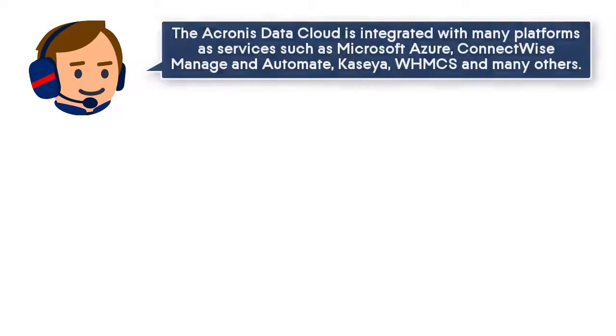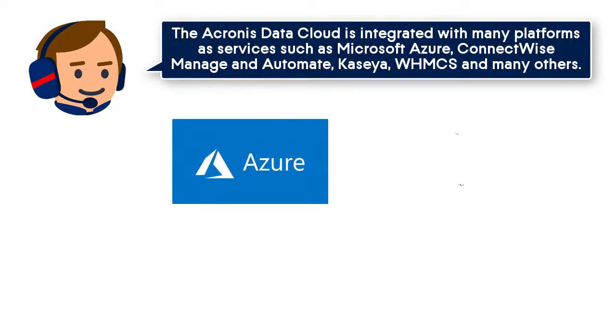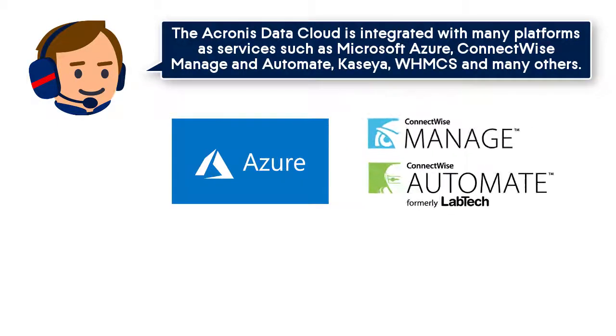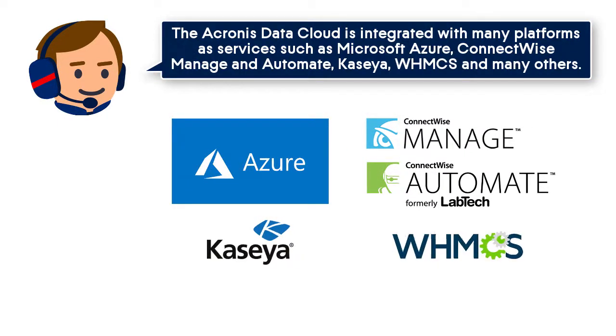The Acronis Data Cloud is integrated with many platforms and services, such as Microsoft Azure, ConnectWise Manage and Automate, Kaseya, WHMCS, and many others.